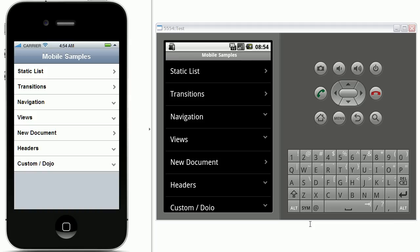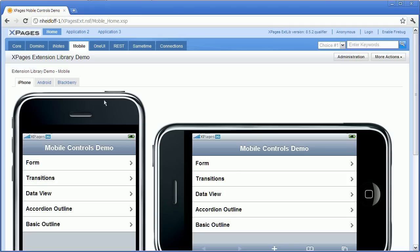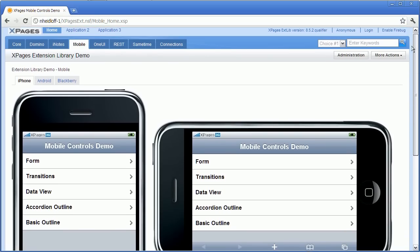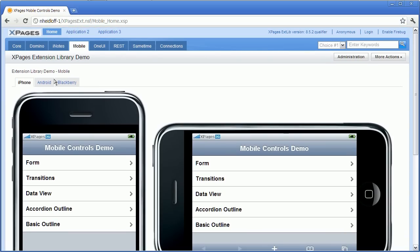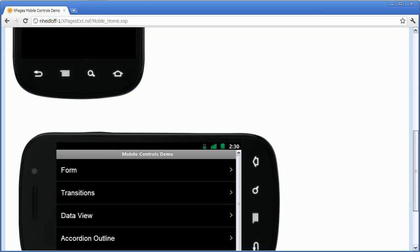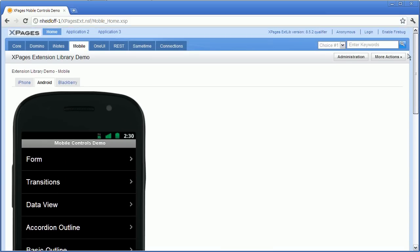So there's a couple of examples in the extension library sample application XPages ext.nsf which you can see here. The mobile tab and here's some samples for the iPhone and there are some more samples for Android. What's important to note is that at this point you cannot run these samples in Firefox or IE but you need to use a WebKit based browser like Chrome or Safari or even better use a simulator or even better use the actual devices.